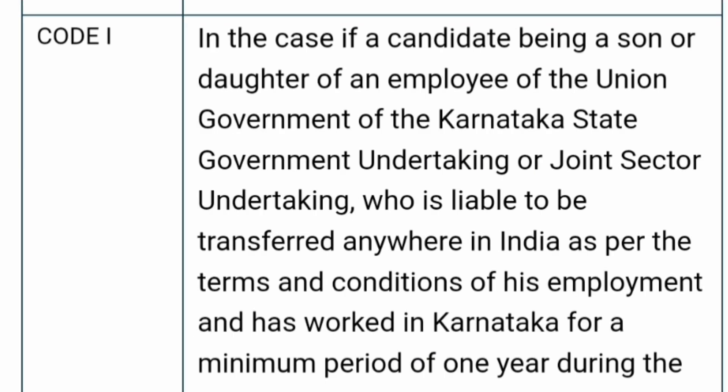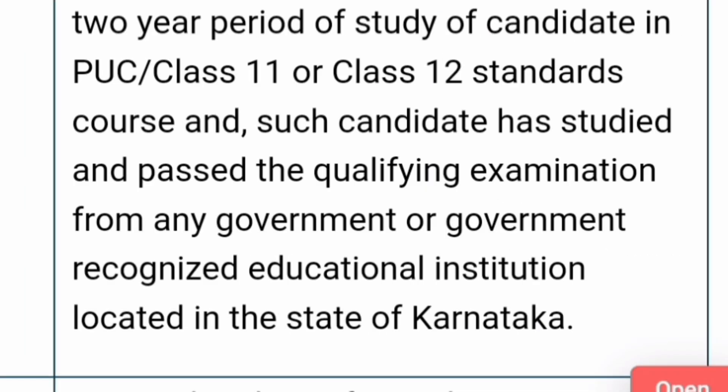Code I applies when a candidate is the son or daughter of an employee of the Union Government, Karnataka state undertaking, or joint sector undertaking, who is eligible to be transferred anywhere in India as per the terms and conditions of employment, and has worked in Karnataka for a minimum period of one year during the student's class 11 or class 12. Such a candidate must have passed the qualifying examination from any institution located in the state of Karnataka.